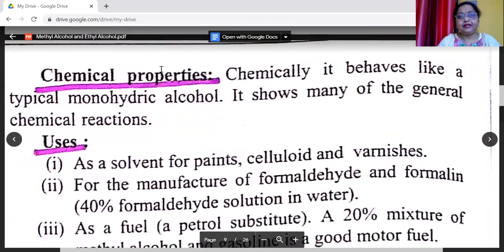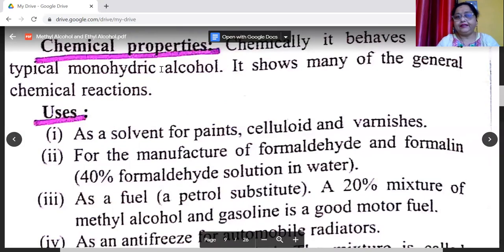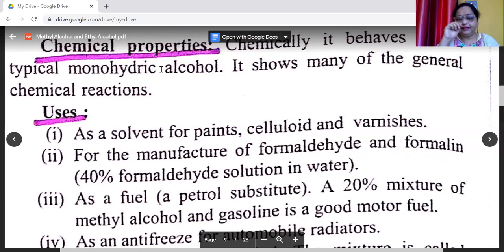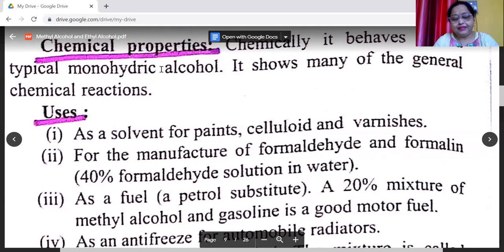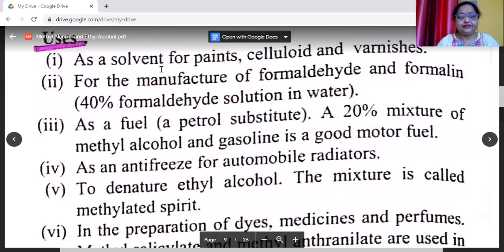Chemically, methyl alcohol behaves like a typical monohydric alcohol. It shows many of the general chemical reactions common to monohydric alcohols. Uses of methyl alcohol: it is used as a solvent for paints, celluloid, and varnishes.